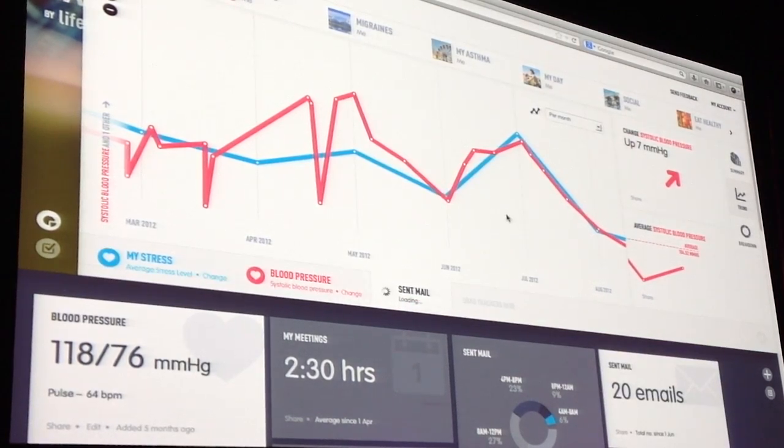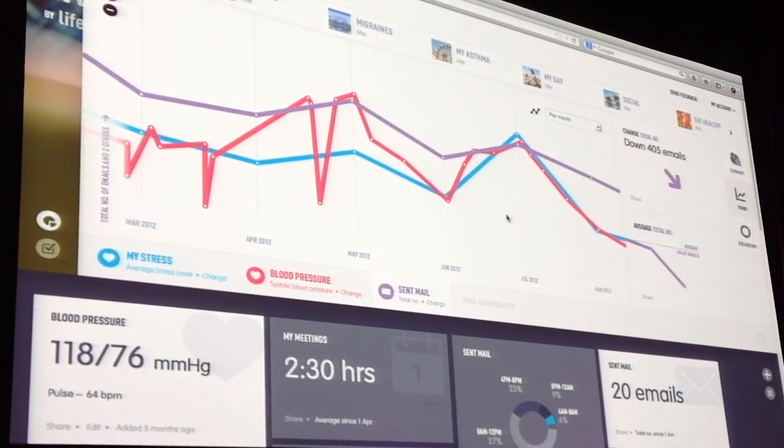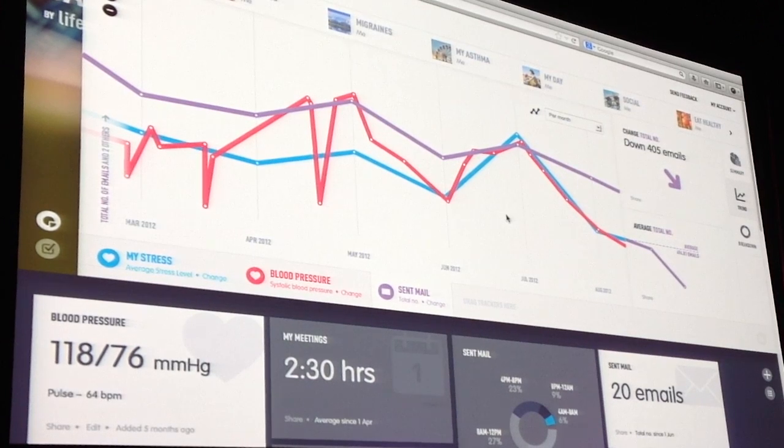Interestingly enough, I can drag and drop things like my emails — which is a lot of data, so it takes a few seconds to load up — and see if there's an actual correlation.